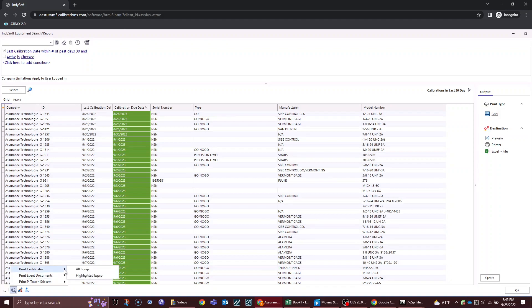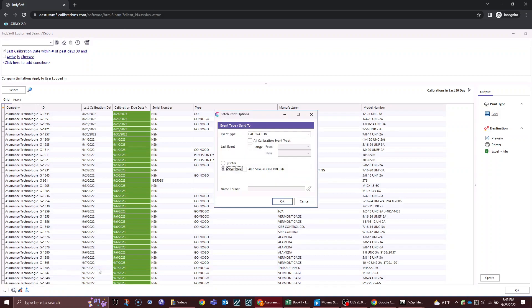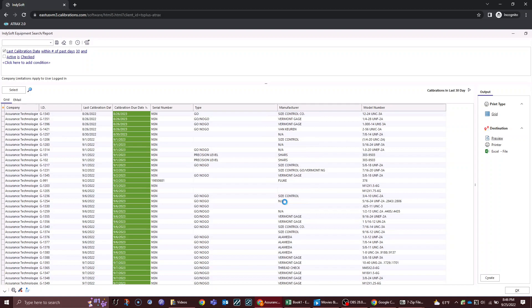Print certificates, and in this case I'm going to select all equipment. You could highlight equipment if you just want to grab certain chunks. I'm going to download the calibration events and I want to download them to a zip file. You could select send them directly to your printer. In this case I just want to download to a zip file.